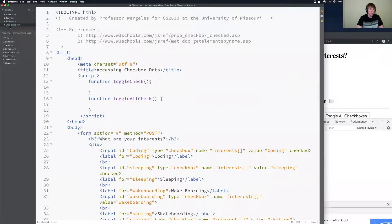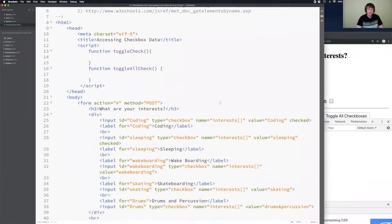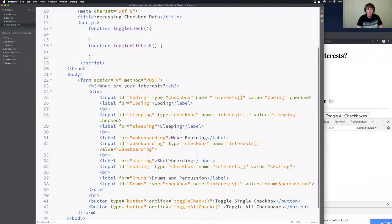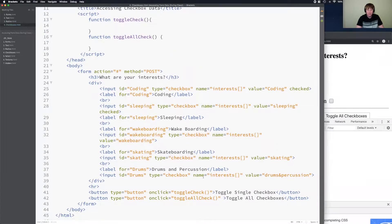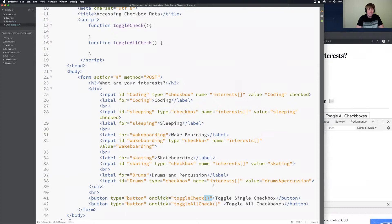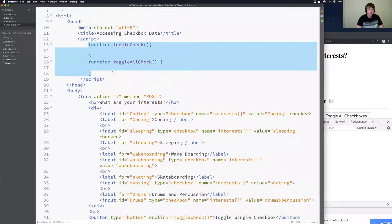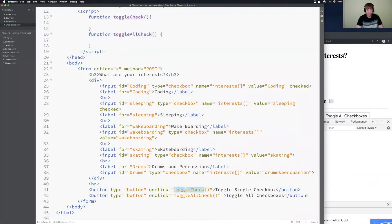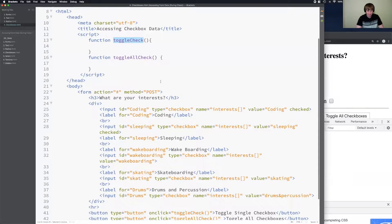We are in number four, checkboxes.html. You'll see the checkboxes that we coded in the forms lecture. I have two buttons here with onclick handlers already pre-written with the function name and parentheses. The functions are already pre-written up here to speed the lecture up. But for an exam, make sure the function name matches case-sensitively, parentheses are included, and the onclick is there for the event to fire.